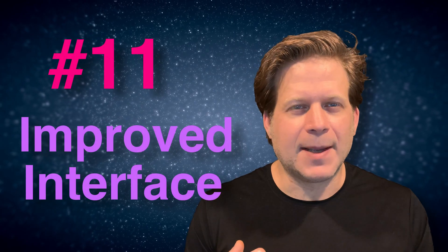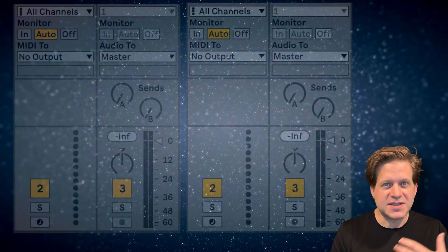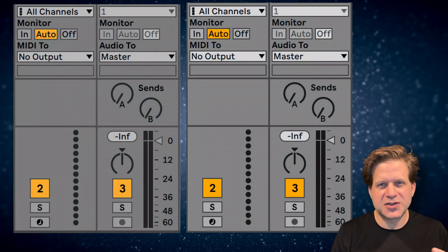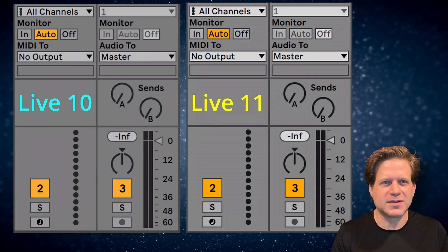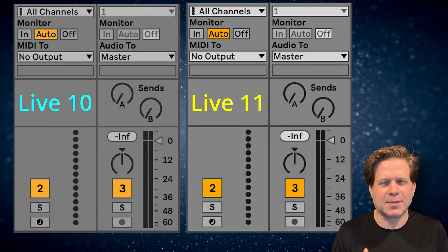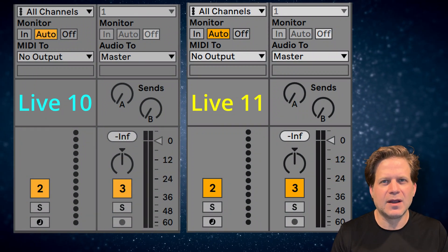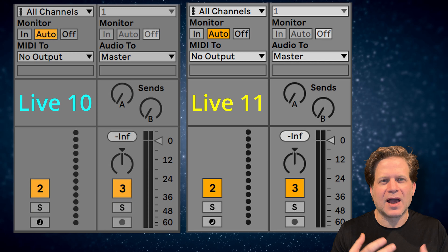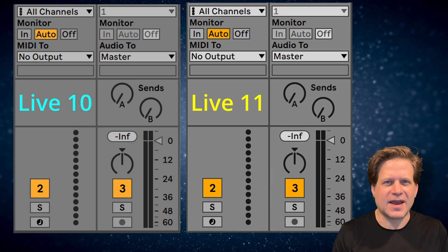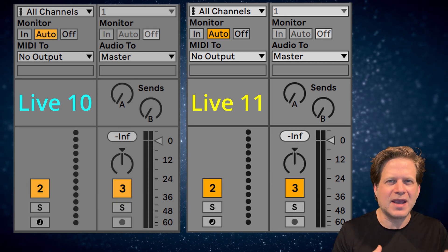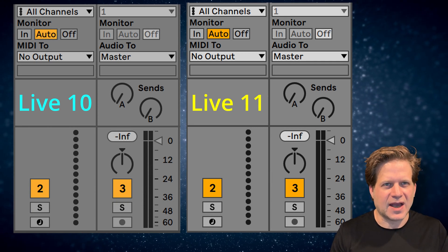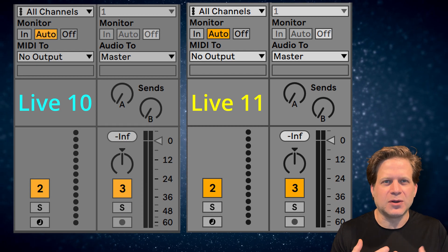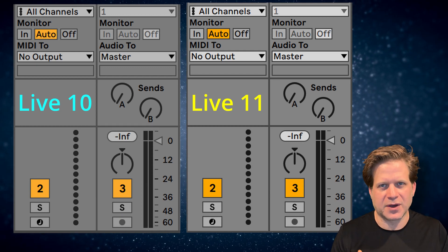And finally number 11, improved interface. Visually the interface for Ableton Live 11 I've found to be much more clear visually than Ableton Live 10. You can see from these two enlarged 4K screenshots of the default appearance that there's a lot more contrast to Ableton Live 11. They both look great, but when I go from Live 11 to Live 10, Live 10 seems a little more hazy to me. I find the added contrast of Live 11 to be easier to look at, especially after several hours of working on music.